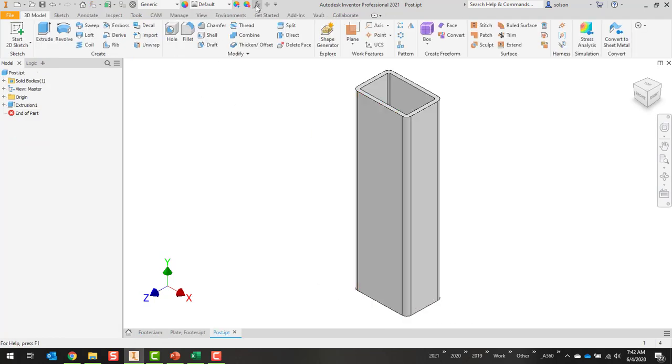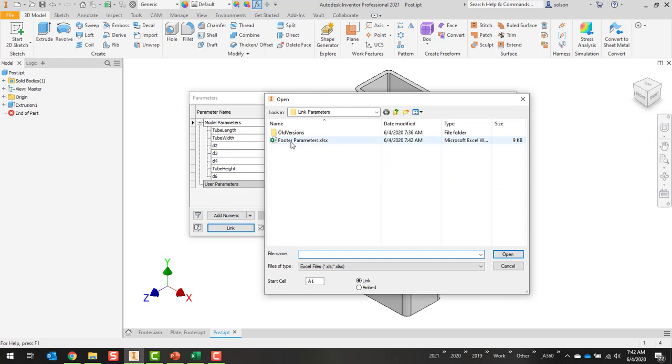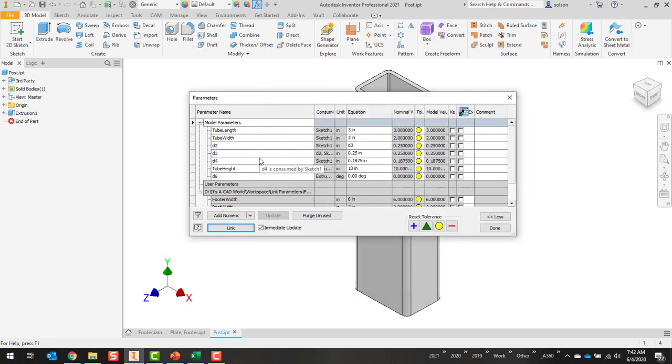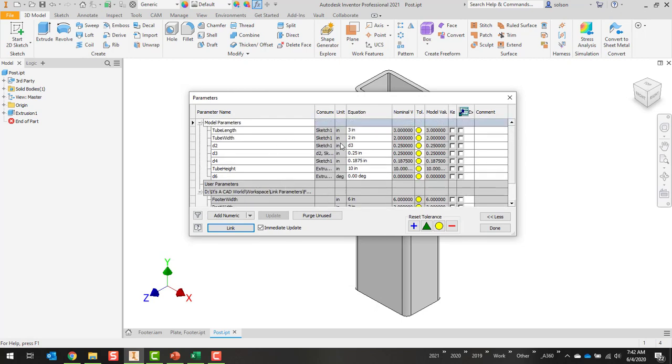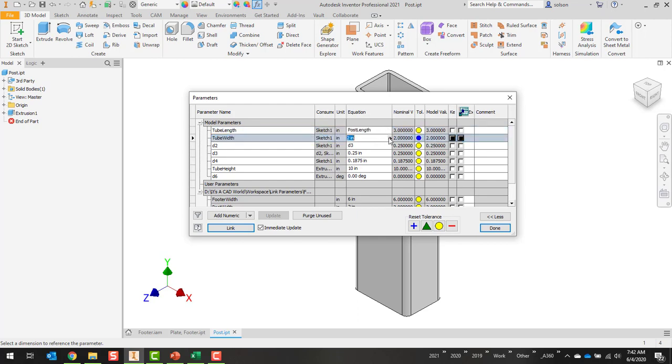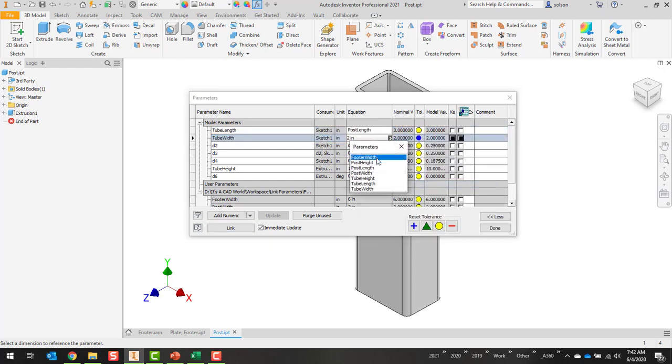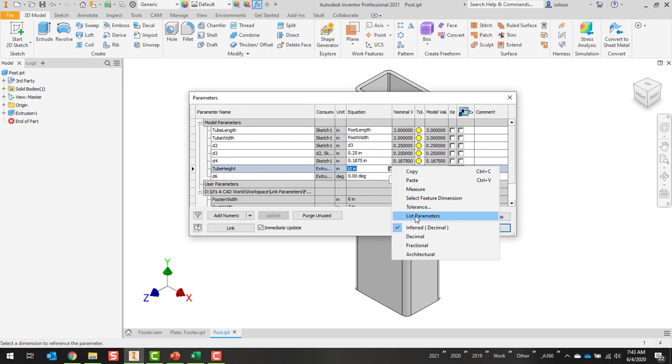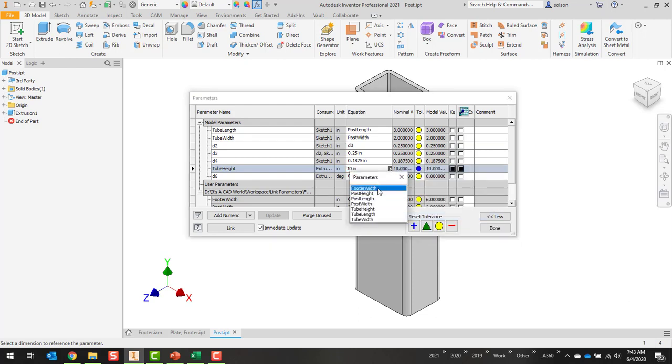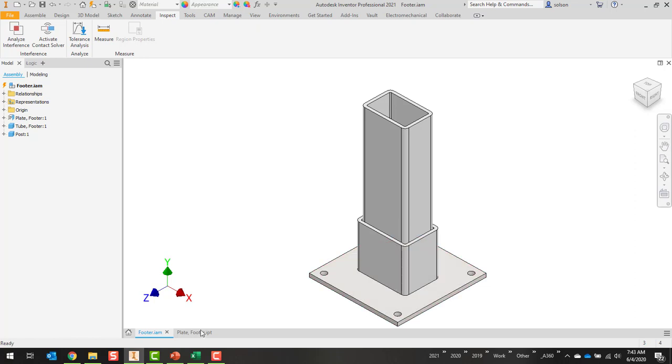I'm going to go up to my parameters, link, pick out my footer parameter, say open. Now in this case here I've got post width, length and height. I could type or I can use the list parameters, and then here post height and update. Save this one, jump back to my assembly and get the last one.